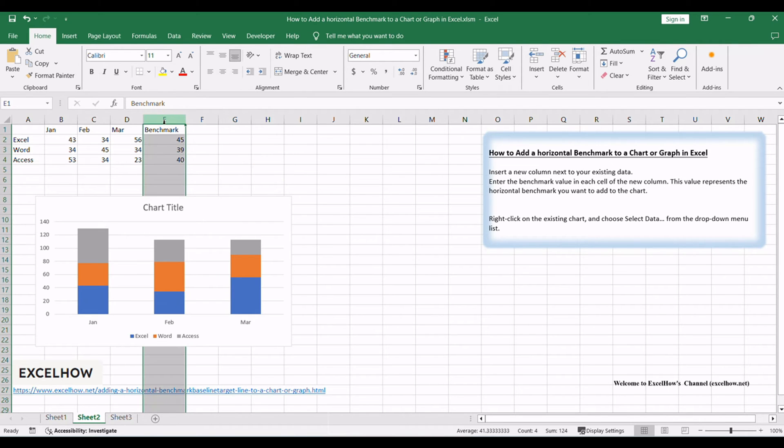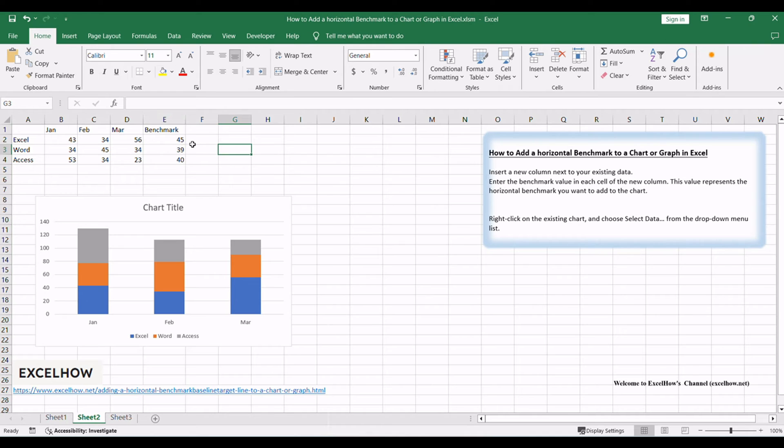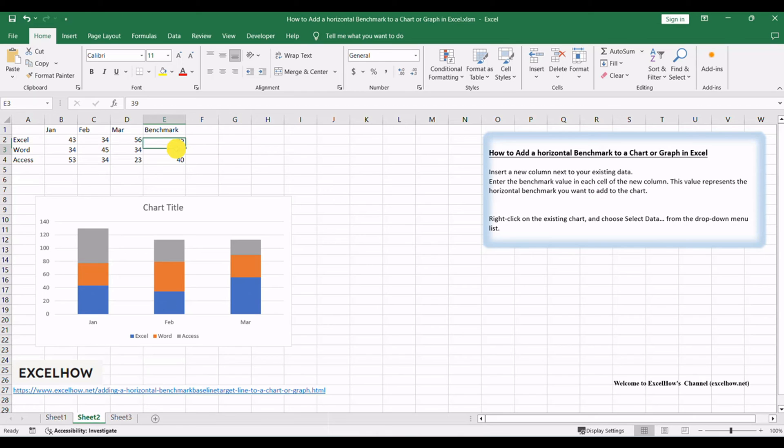Create a new benchmark line column that contains benchmark sales data. Insert a new column next to your existing data. Enter the benchmark value in each cell of the new column. This value represents the horizontal benchmark you want to add to the chart.